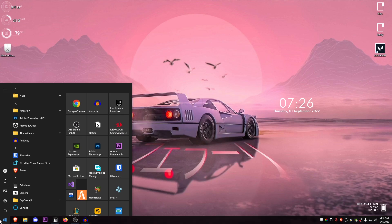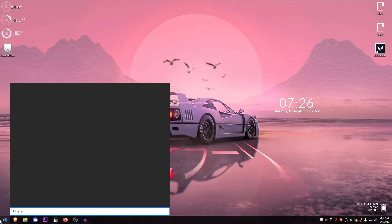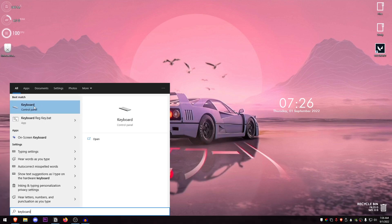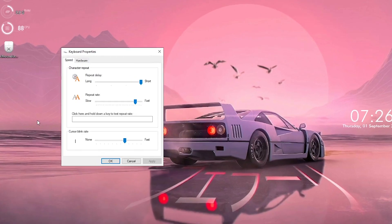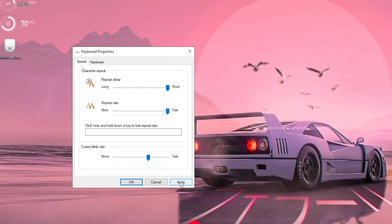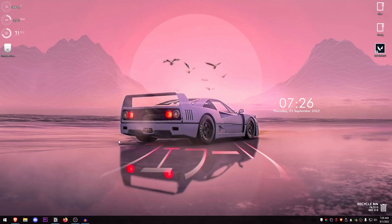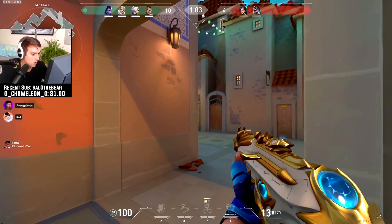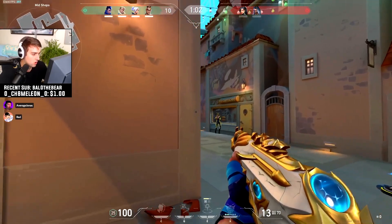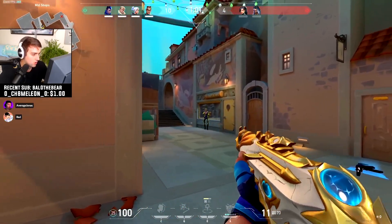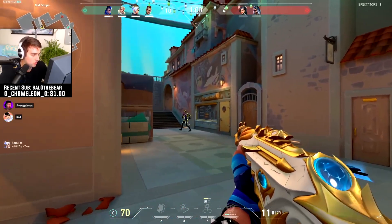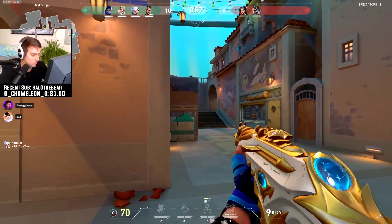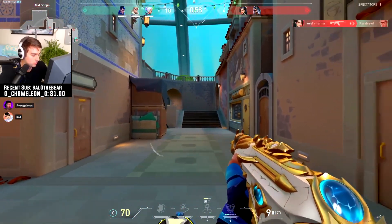Once you're done with this, close out and move on to the next step. Open up your start menu and search for keyboard. Open the keyboard control panel and make sure that the repeat delay is set to short and repeat rate is set to fast. Hit apply, hit OK, and now you can go ahead and restart your PC and you will see a huge difference in both your mouse and keyboard input delay as well as the FPS if you followed all of these steps.